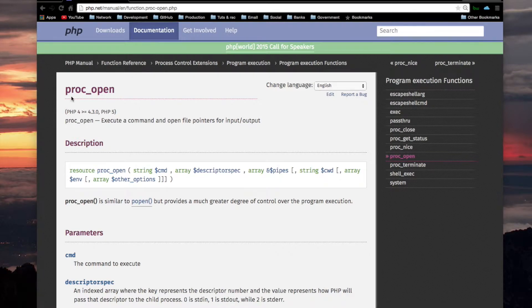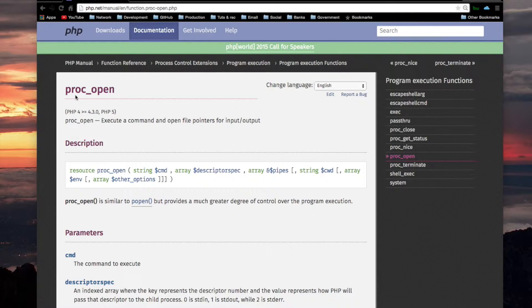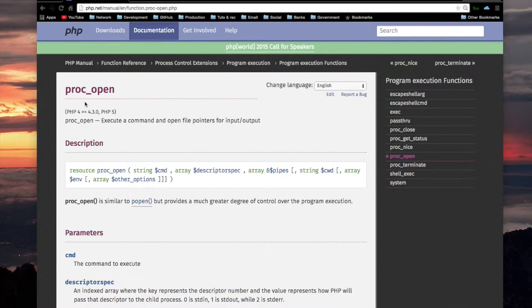proc_open. And remember, proc_open is the PHP function which is used in that script which started this whole thing. That script that I put on my desktop and said I'm gonna figure out how it works at the beginning of this playlist.